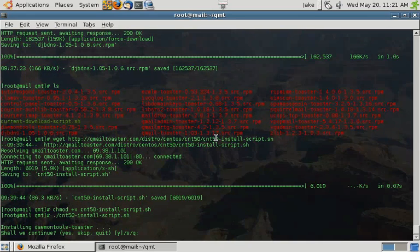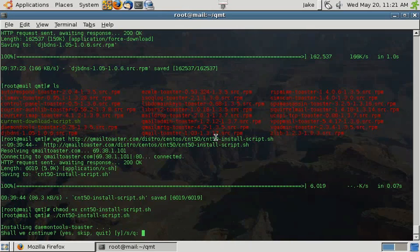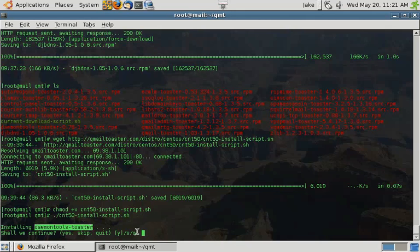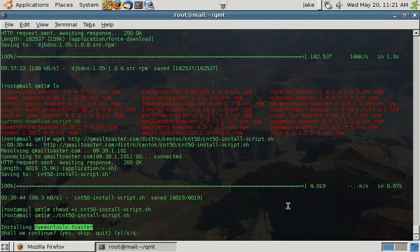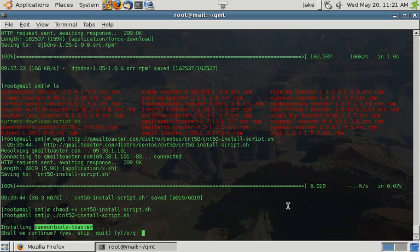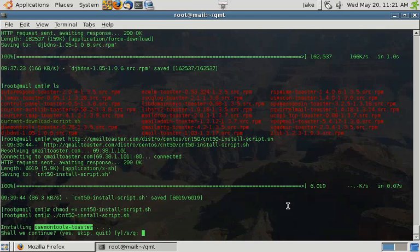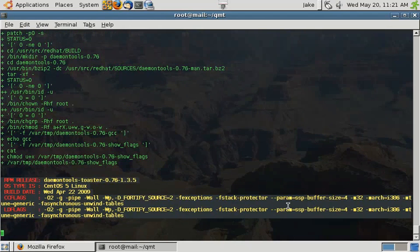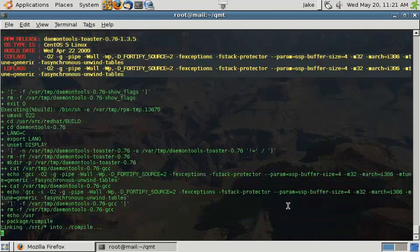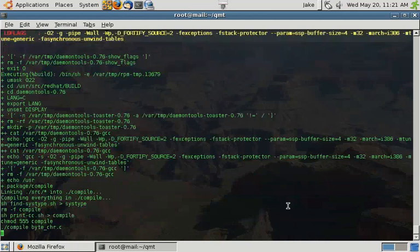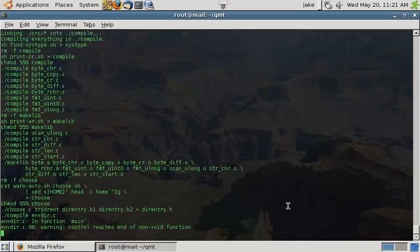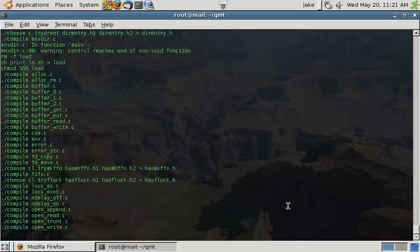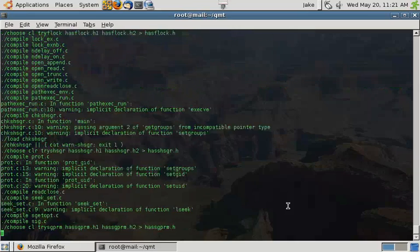The script is going to run through and ask you some questions. It's going to let you know which package you're installing. Here it shows we're installing Daemon Tools Toaster. Then it's going to ask you if you want to continue, yes, skip, or quit. The reason we ask the question is if there is an issue during the installation, you'll see it on the screen. We'll go ahead and get this one building. You'll see if there is an issue on this screen as it runs through and you'll be able to quit to go back to figure out what the issue was and repair it or quit out of the script.